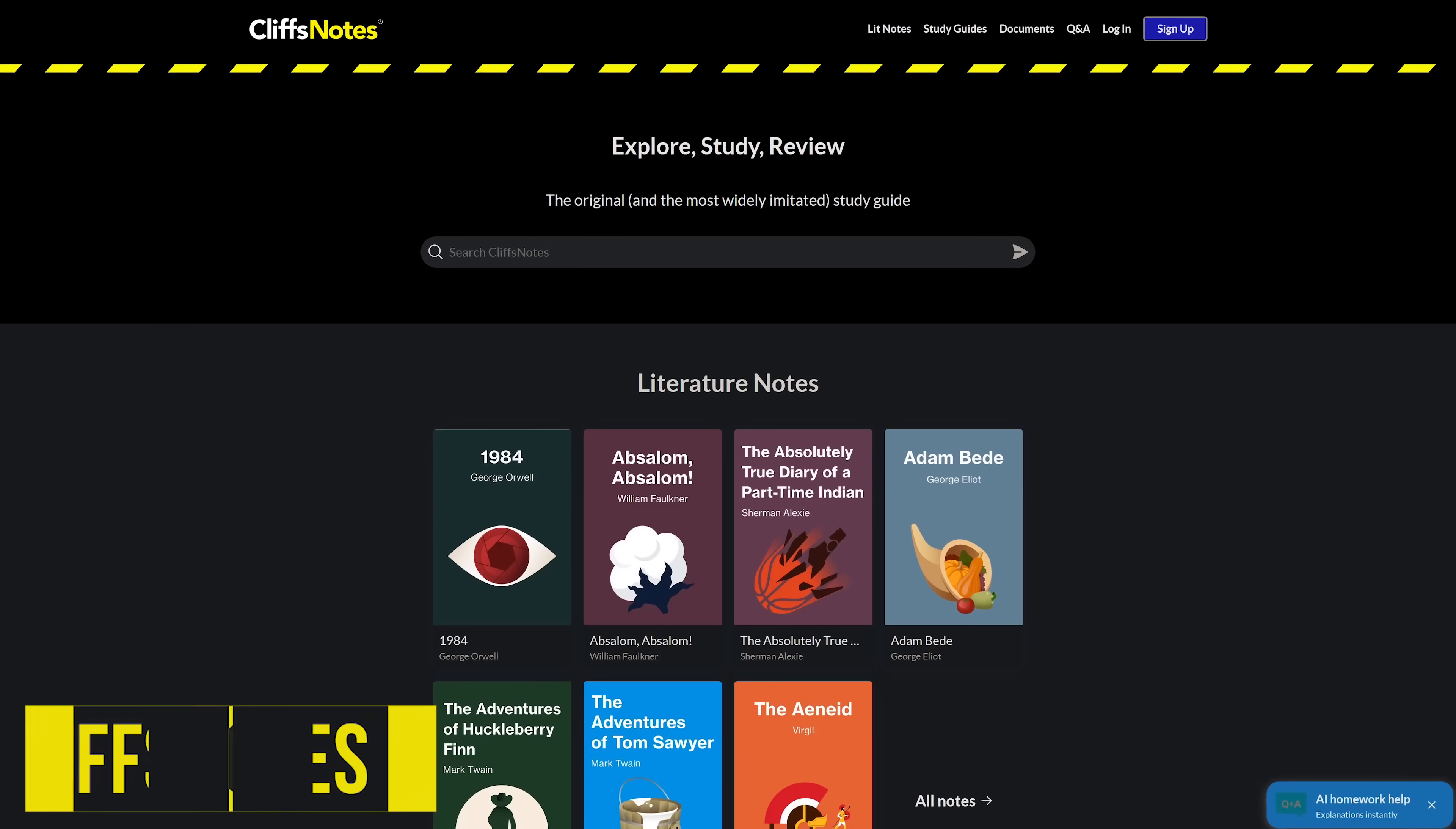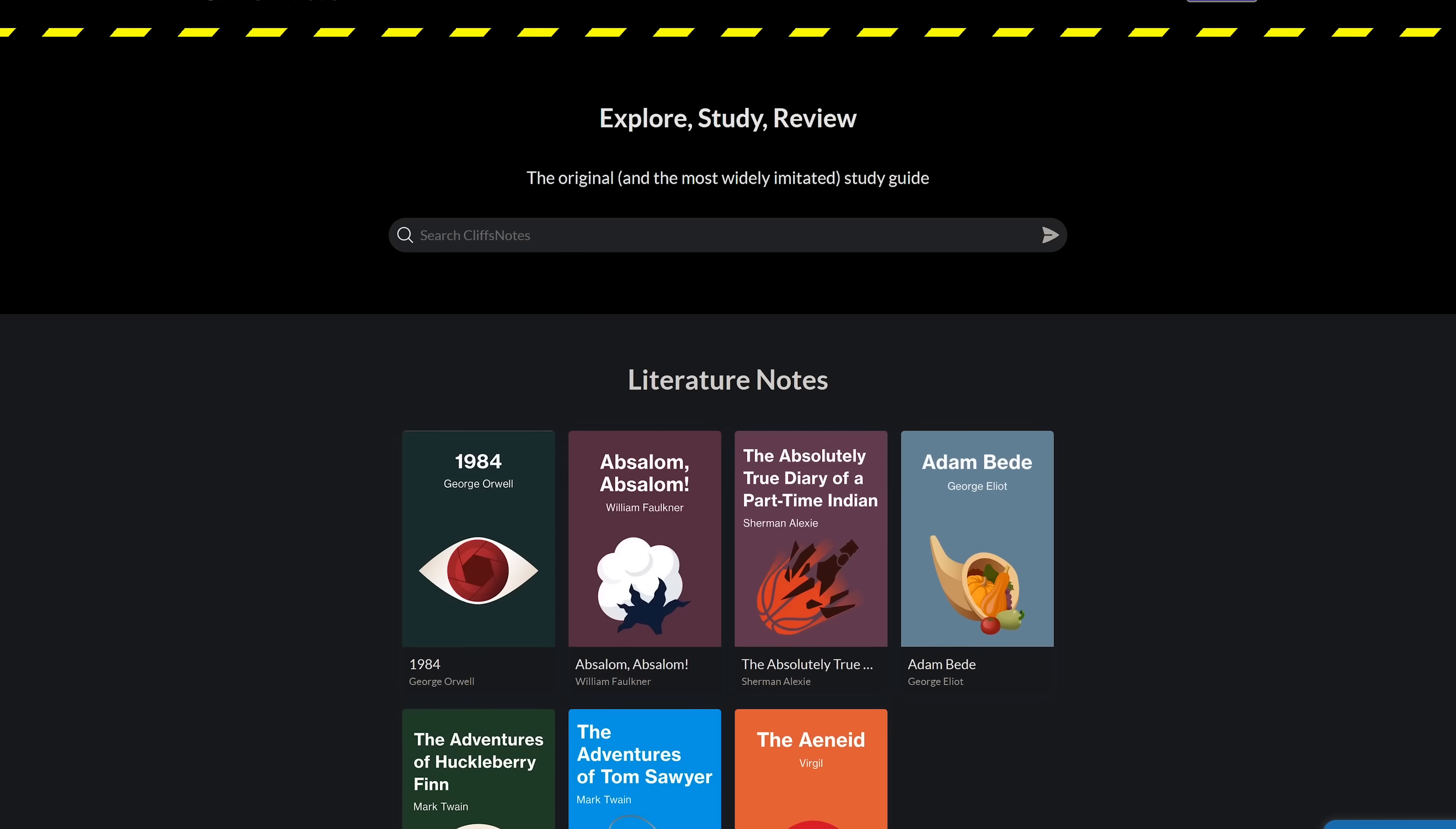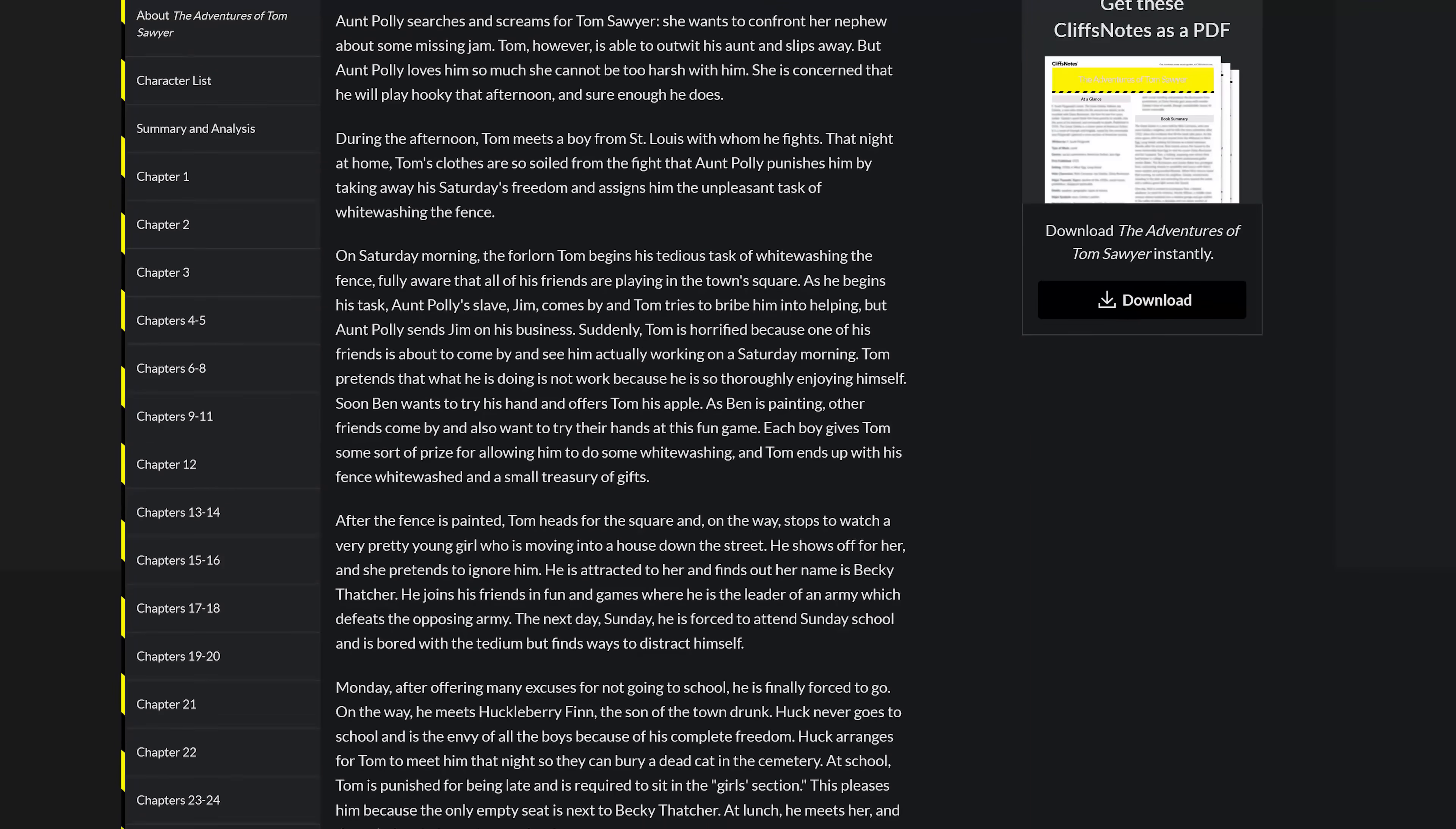This one's for students. CliffsNotes is a site with more than 300 free study guides for classic literature and contemporary favorites. For those with retention issues, these can come in handy as a study guide after reading the original work. It'll give you a breakdown of each chapter and summary of each book along with quizzes, essay questions, and practice projects.